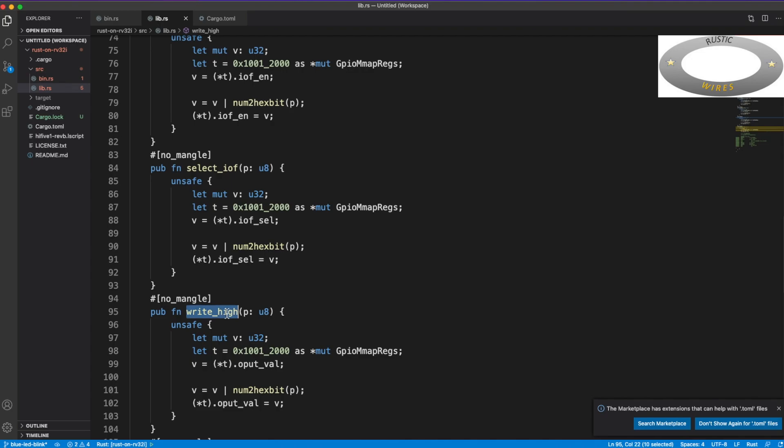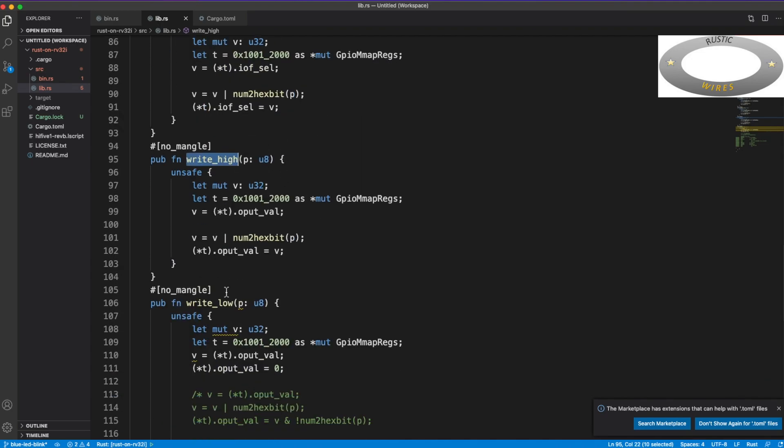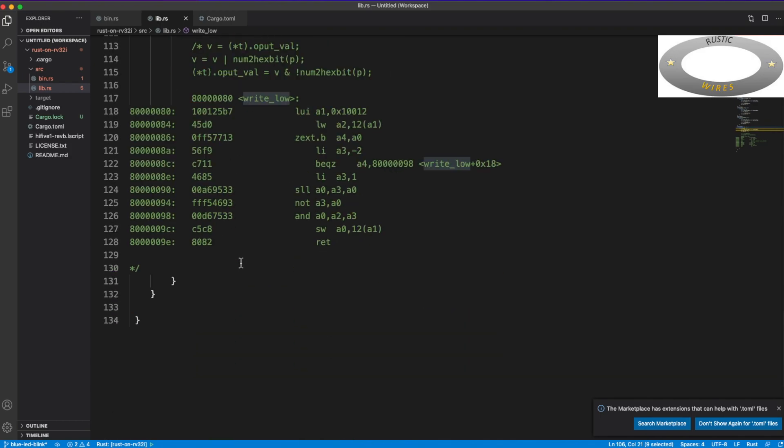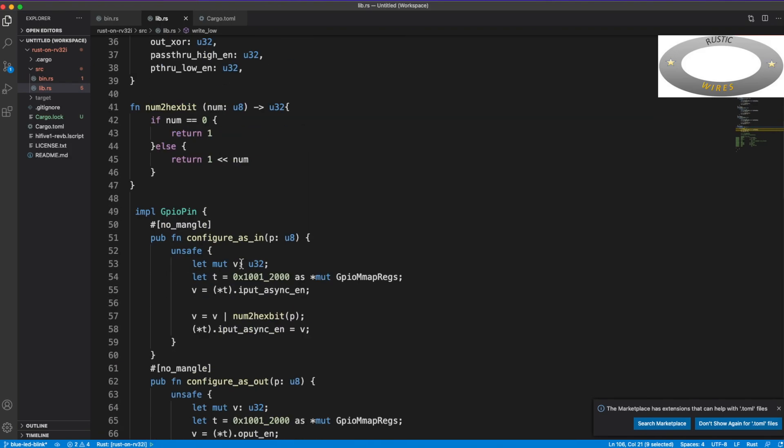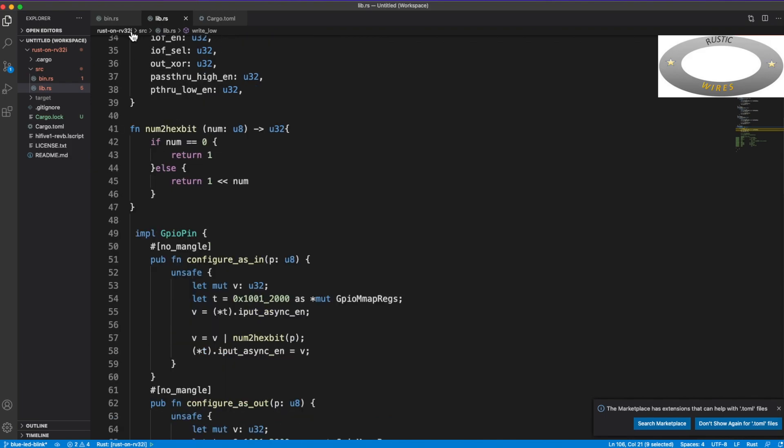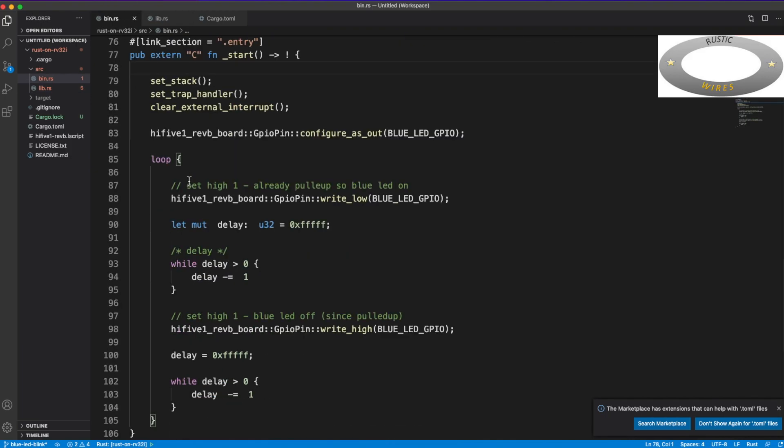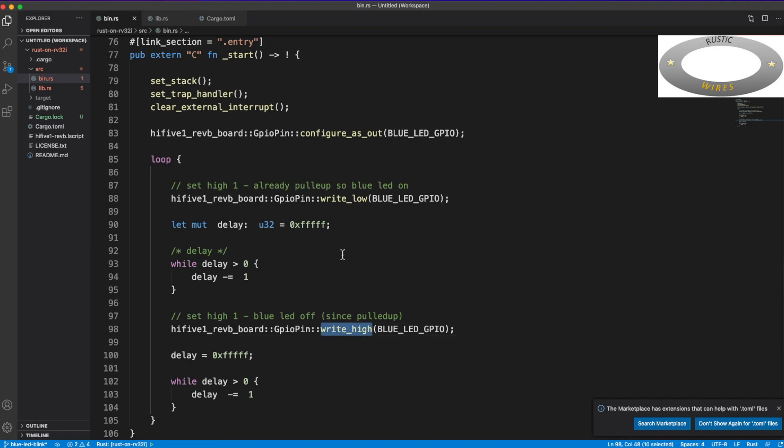So all are public functions so that these are accessible or callable from outside the library crate. One is to configure as in, and configure as out, configure as IO. Because GPIOs can be sometimes it can be multiplexed as an IO functionality like an SPI pin or a UART pin.